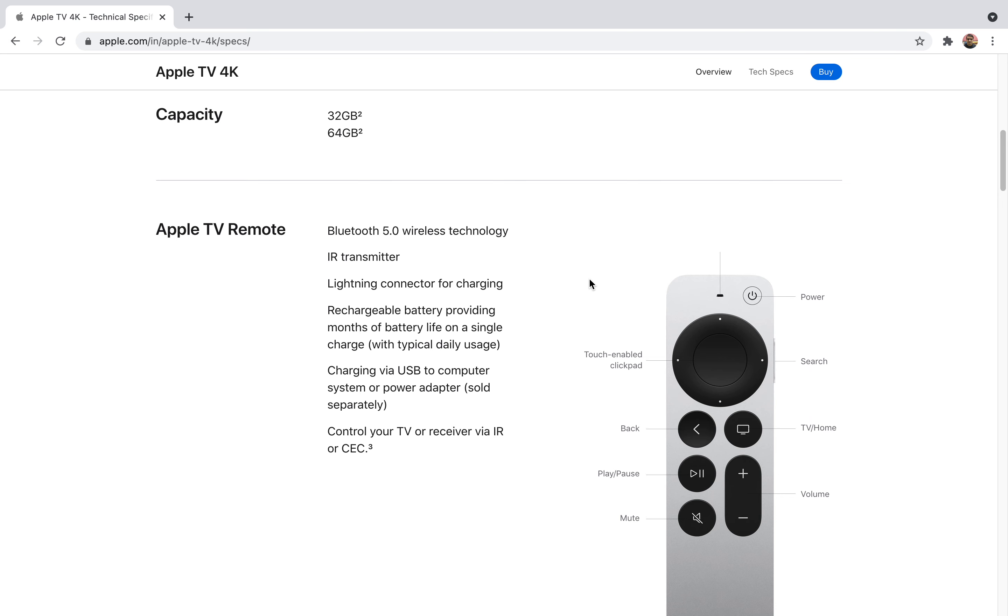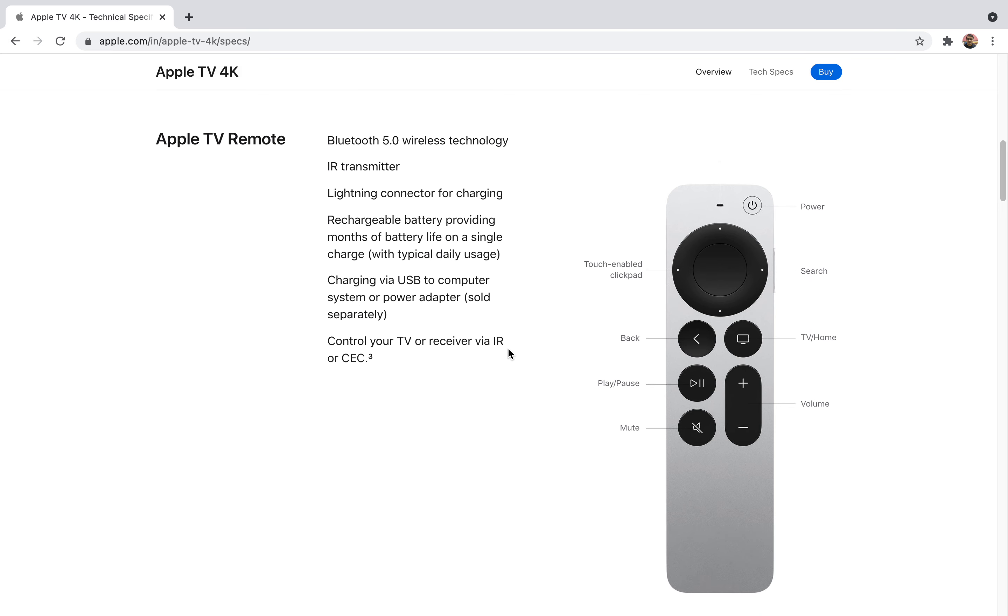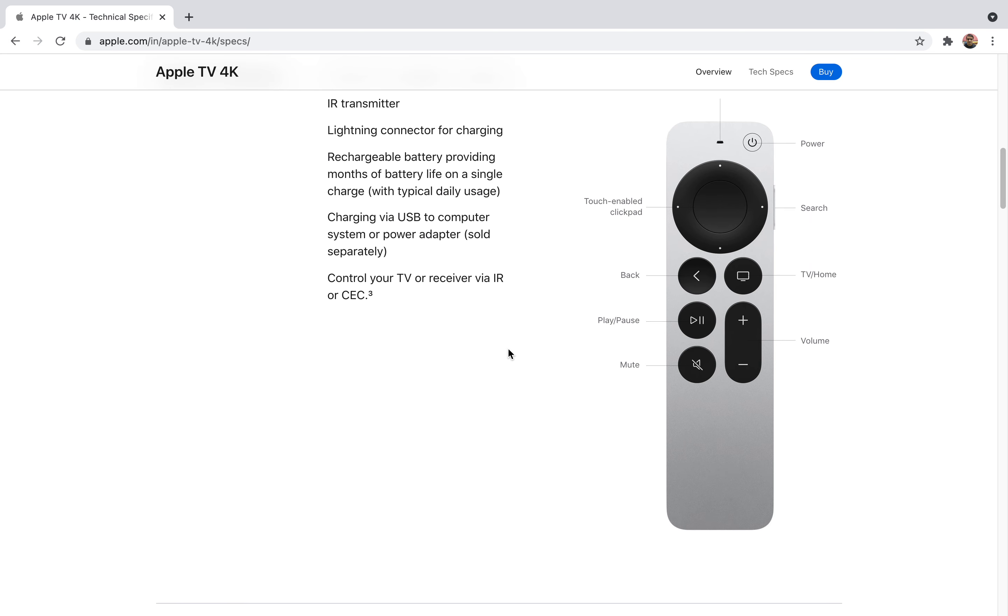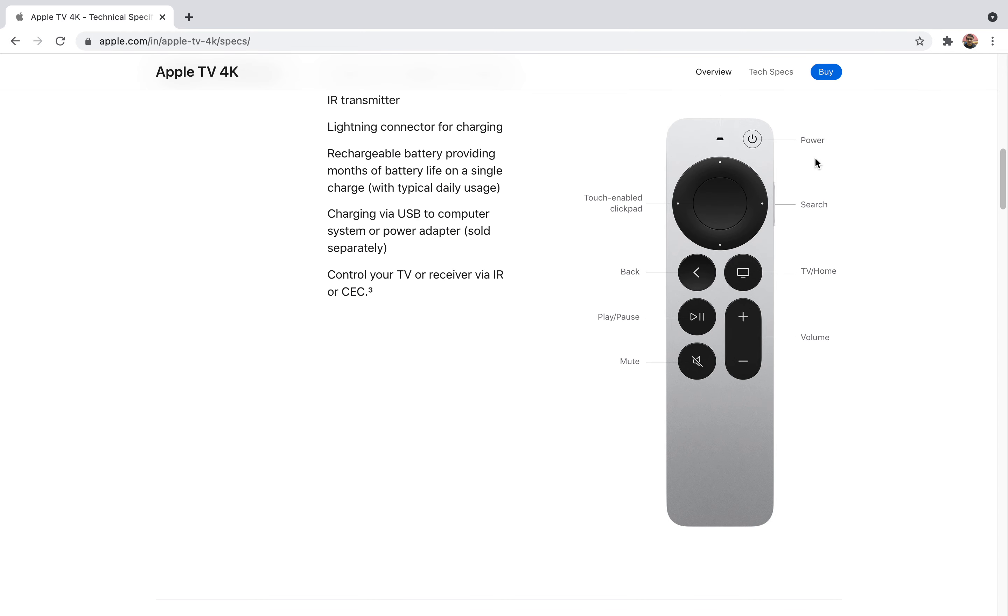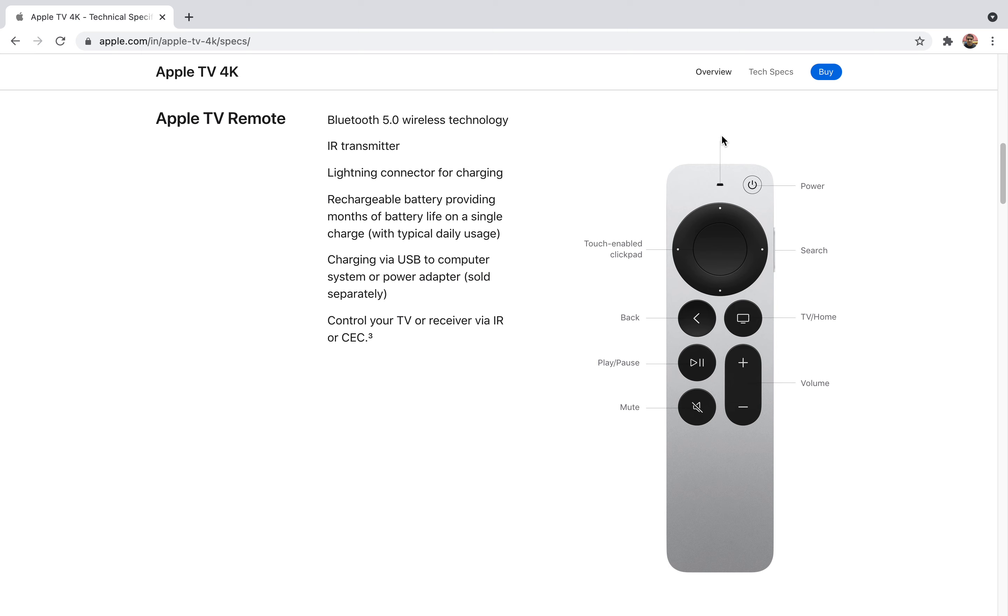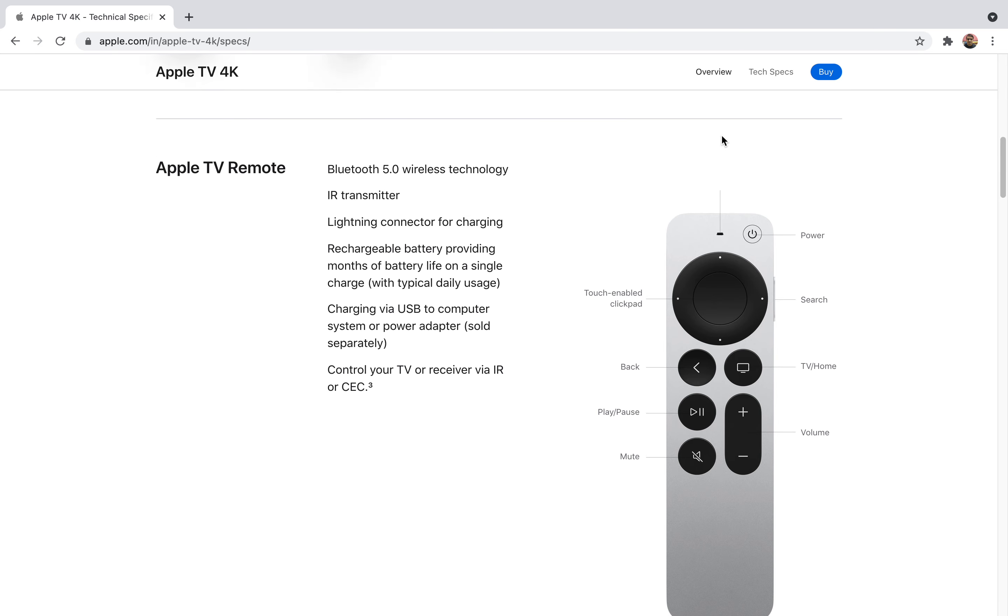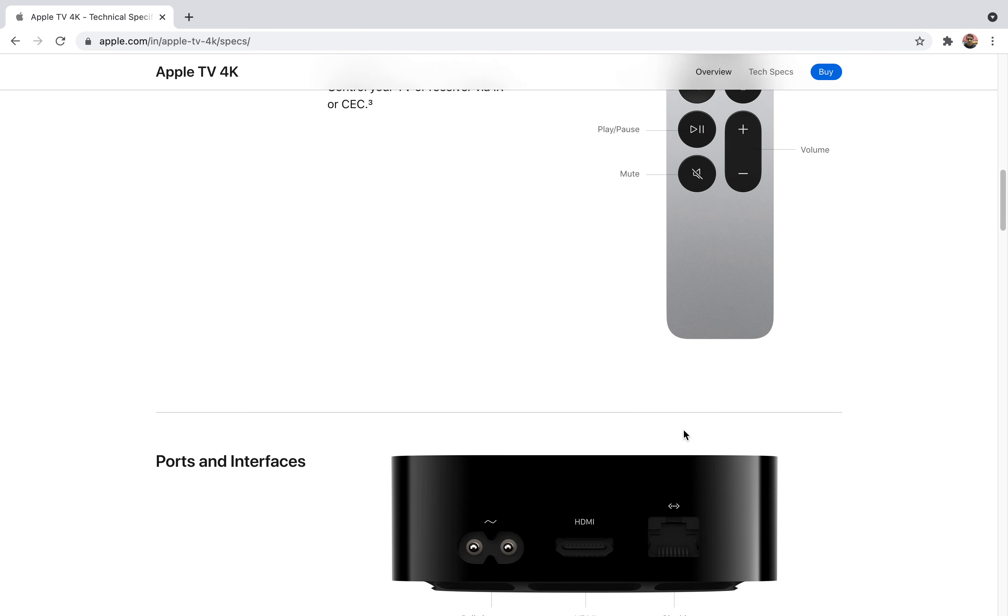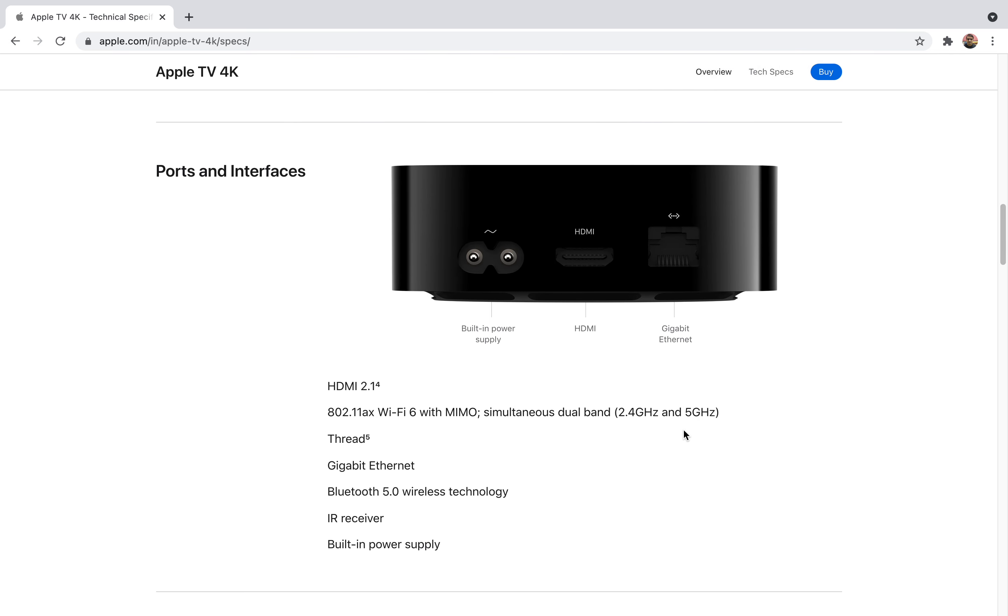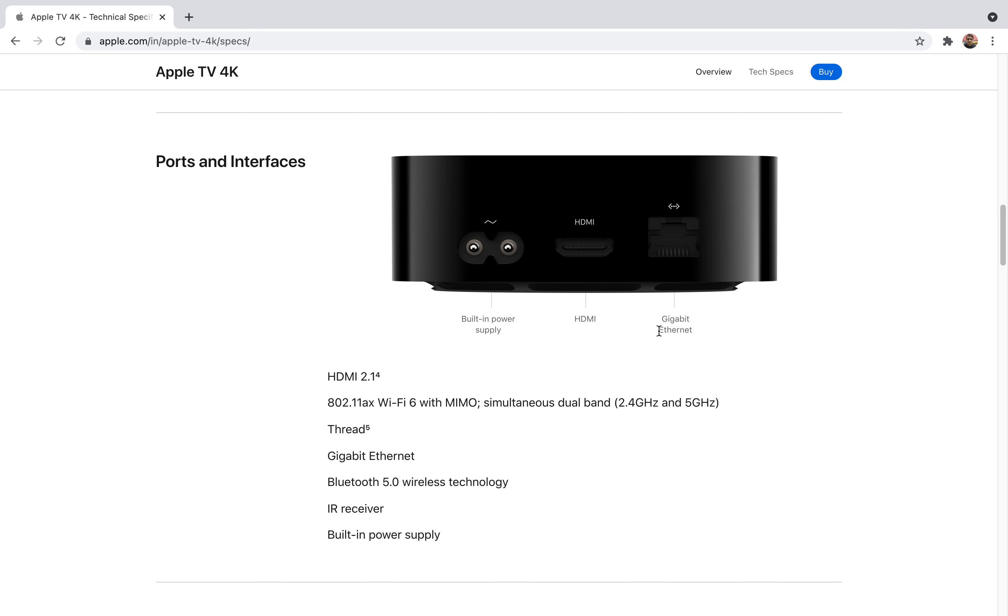You can also charge your Apple remote via USB or computer system to power adapter, and you can also control your TV or receiver via infrared sensors. Talking about the remote, on top of it there's a power switch and there's a microphone so it can hear what you say. It has a touch-enabled clickpad and also has four search buttons. You can use the back button.